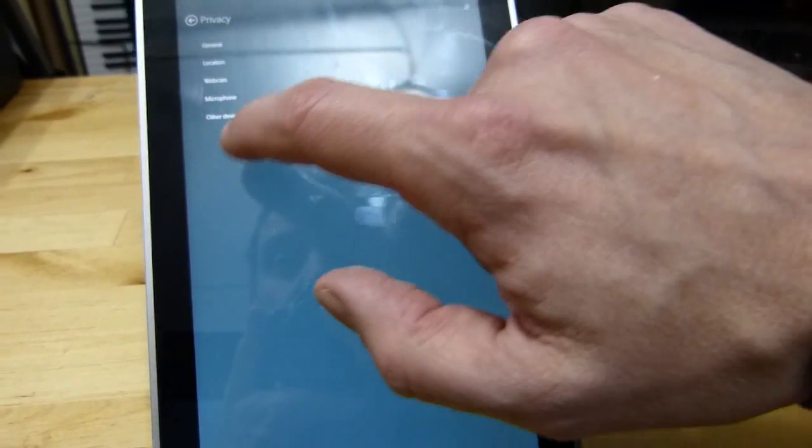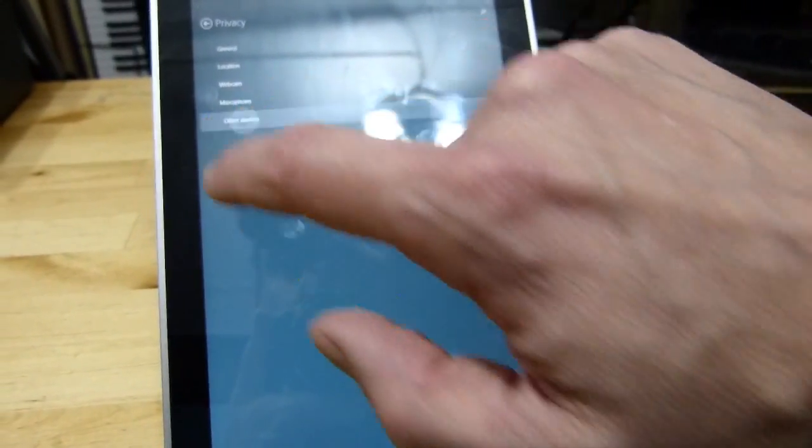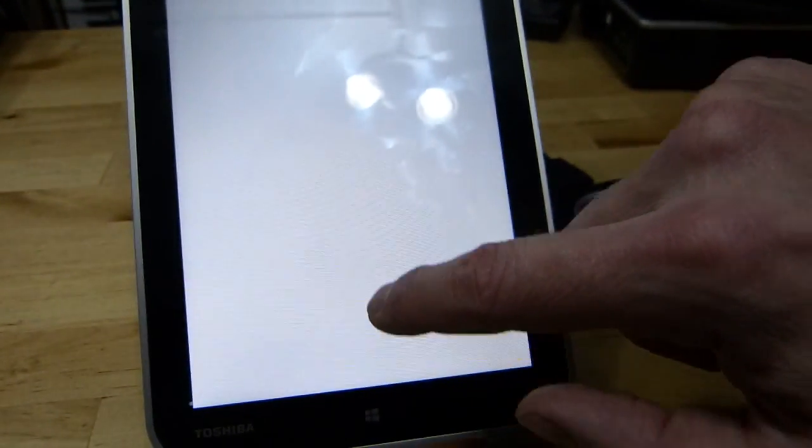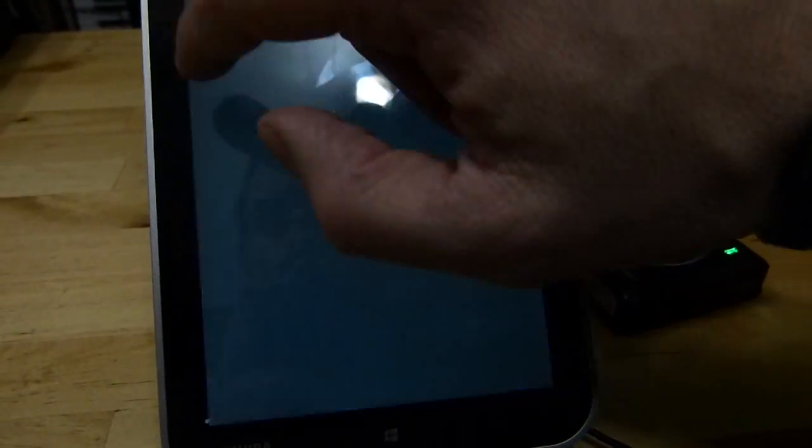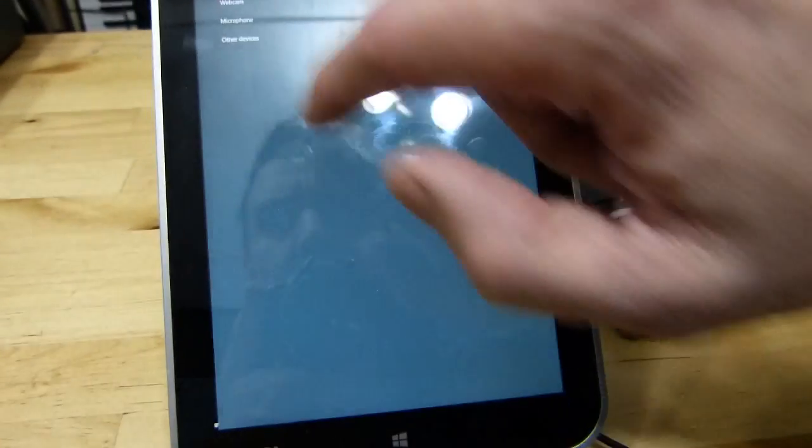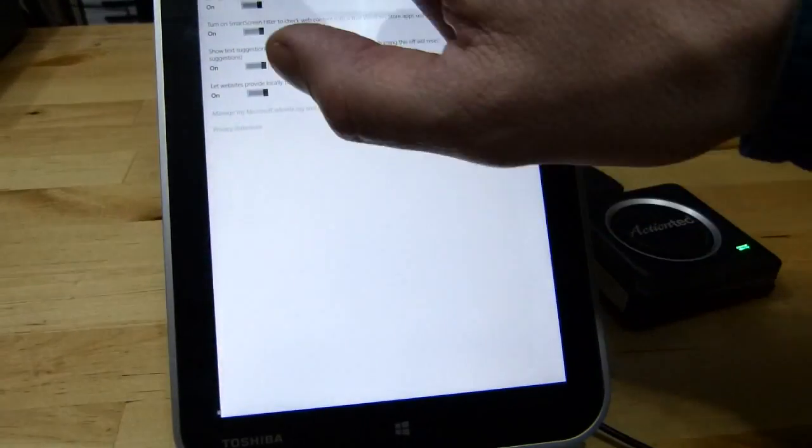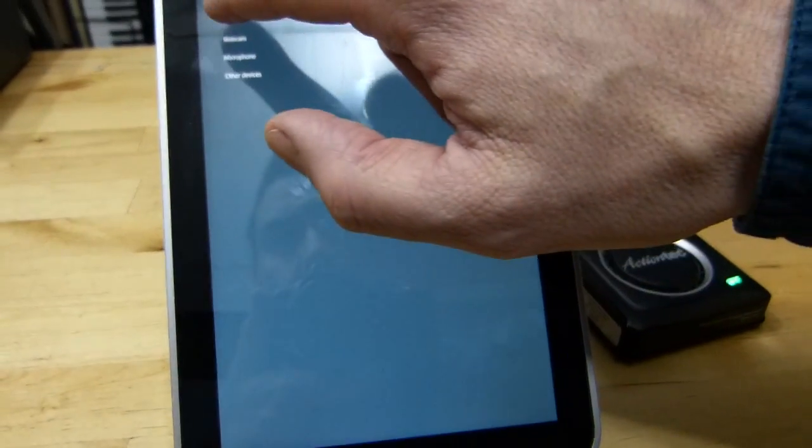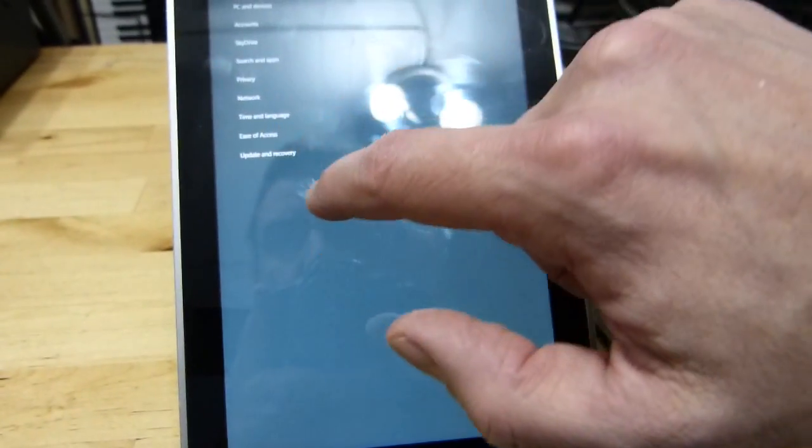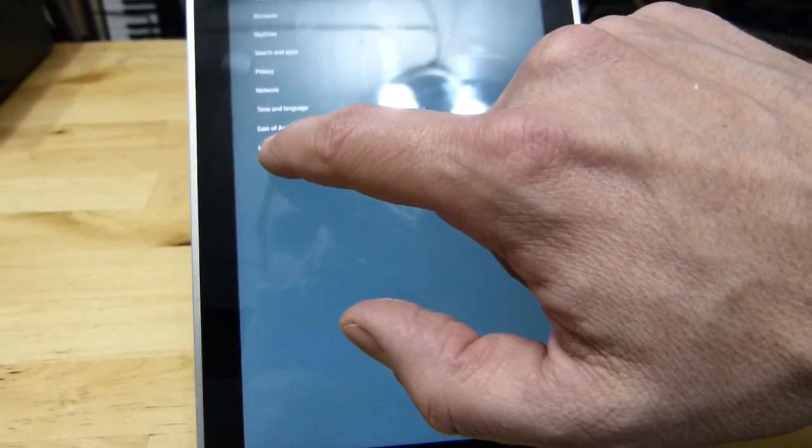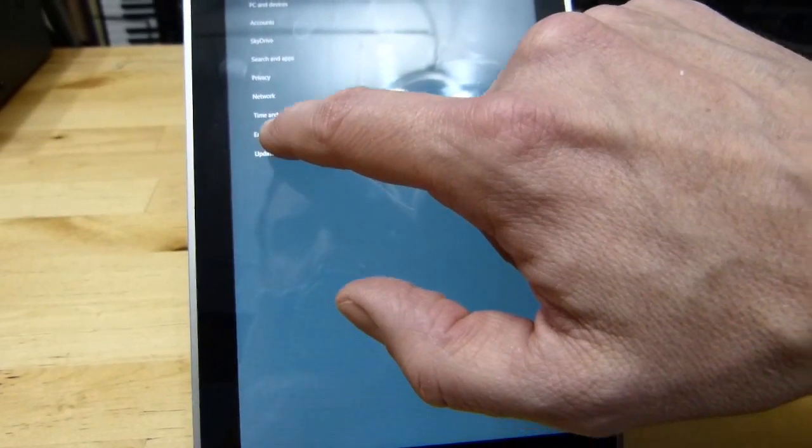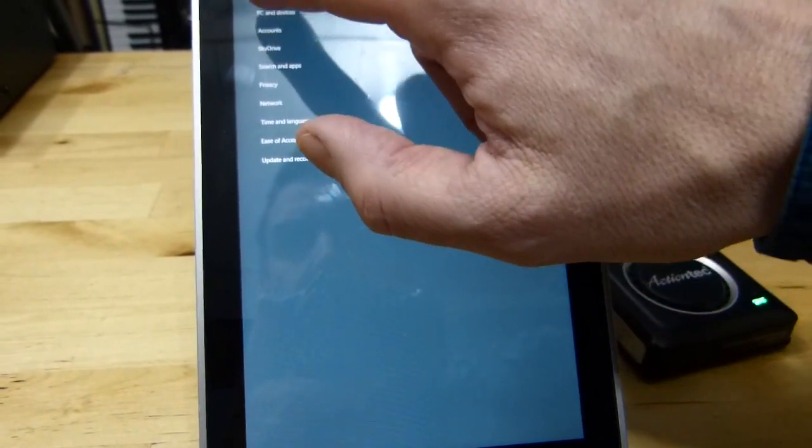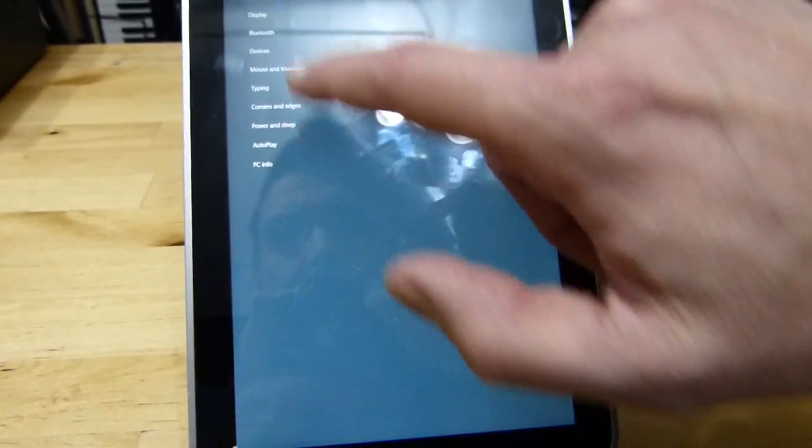Now let's see if I can remember where the settings are. Is it in Privacy I suspect? Other Devices? No. General, is it down the bottom? Ease of Access, Privacy, Search and Apps, Accounts, PC and Devices.